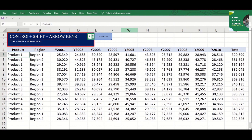All cells up to the last are highlighted or selected.